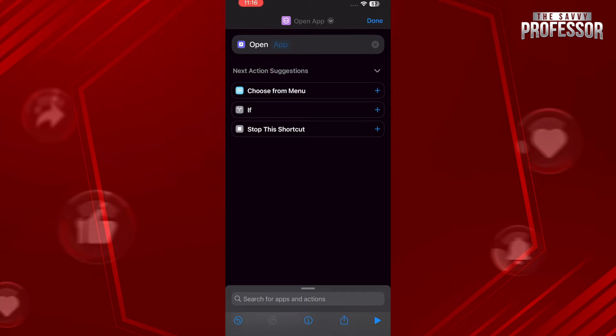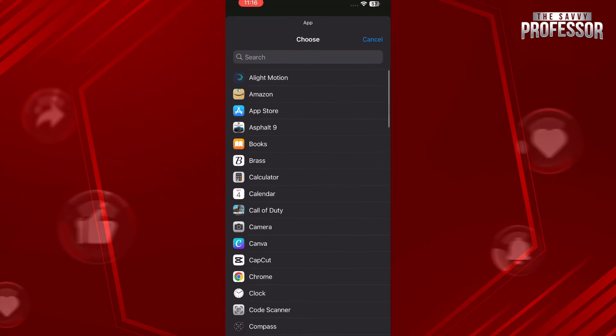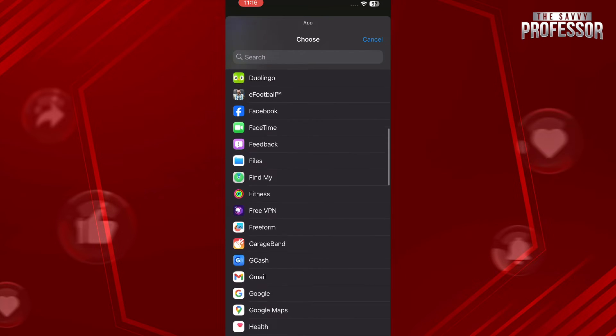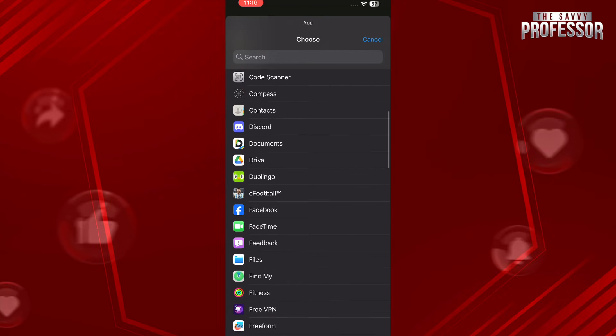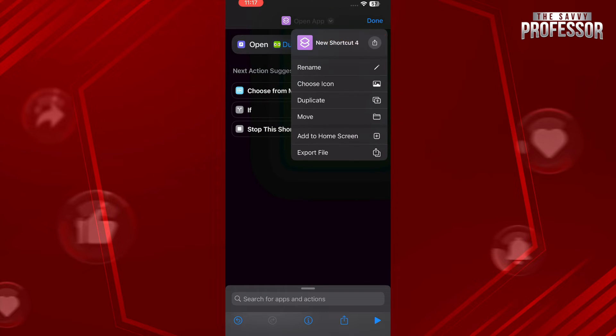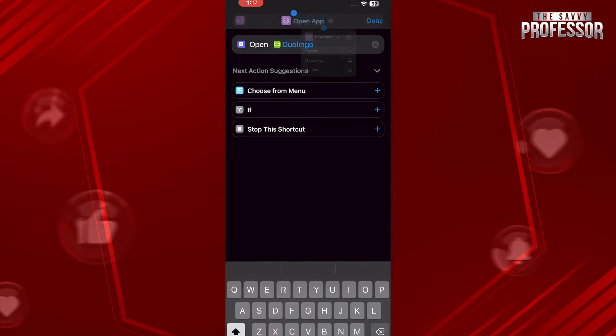Now tap on Open App which is on the top with the purple icon again. Now you have to simply select your Duolingo app. After that, tap on Open App on the top and you can rename it whatever you want.